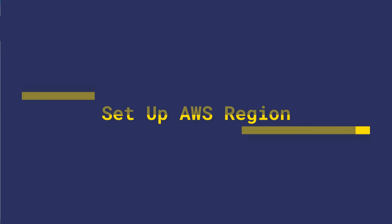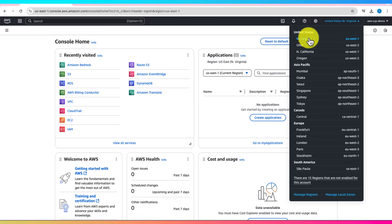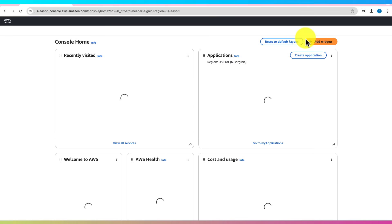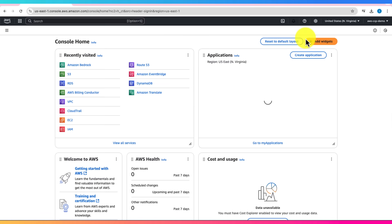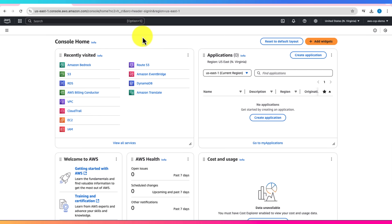The first thing you'll want to do is switch your AWS region to U.S. East Northern Virginia, also known as U.S. East 1. Why? Well, some AI services are only available in certain regions, and choosing U.S. East 1 ensures that you'll have access to everything we need for this hands-on session.